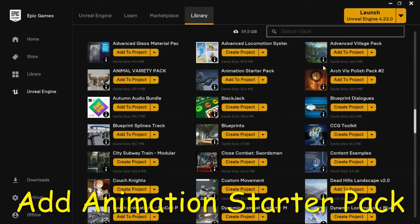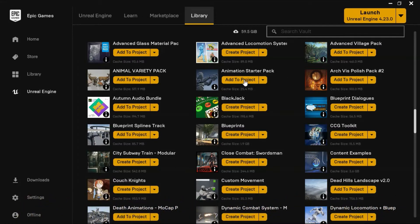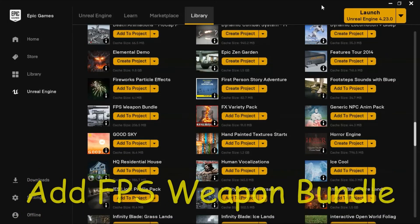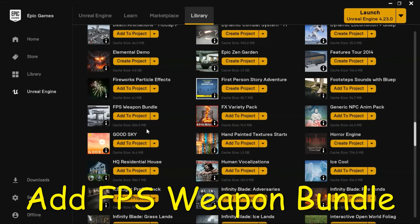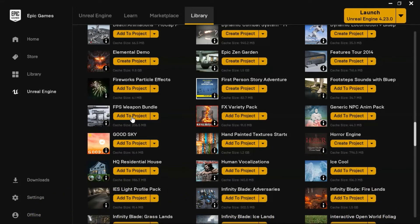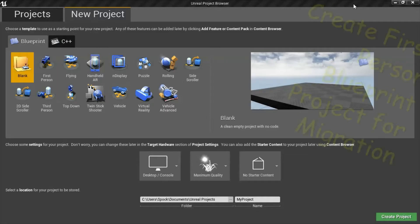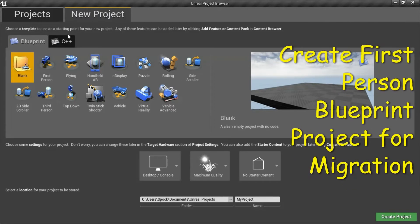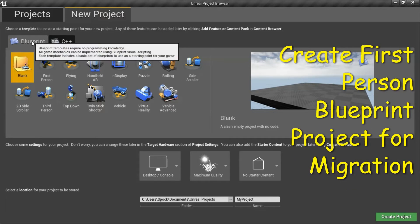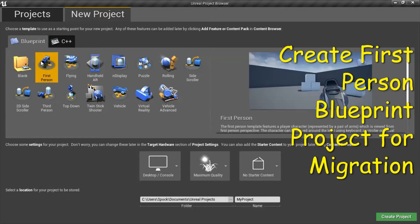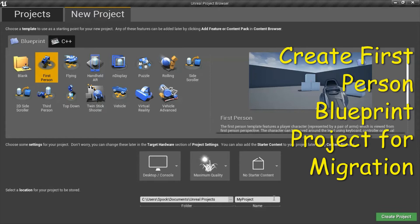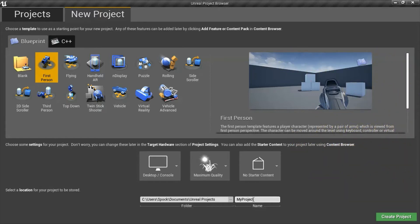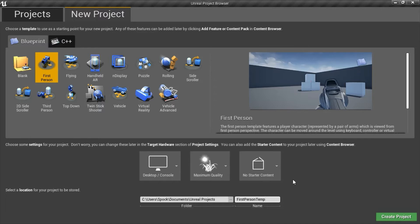Add the animation starter pack to your project. Add the FPS weapon bundle to your project. Create a blueprint first person project with no starter content. I'm going to name mine first person temp. This project is going to be used just to migrate some of the assets for use in the other project. And press create.